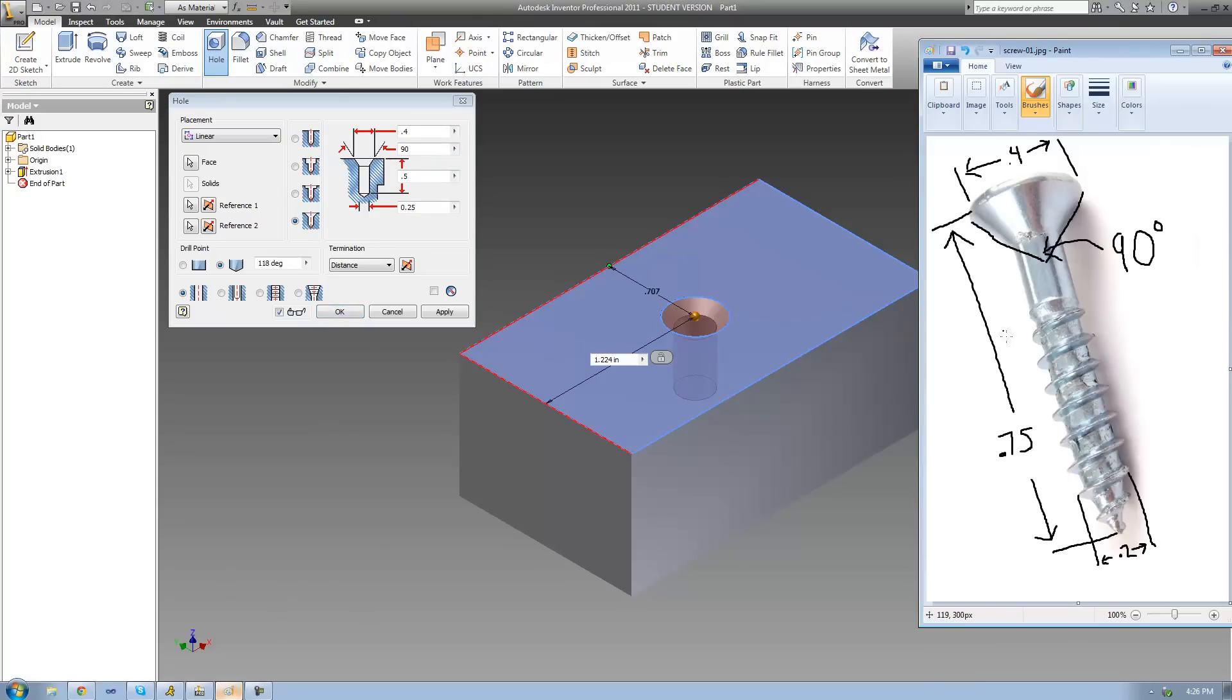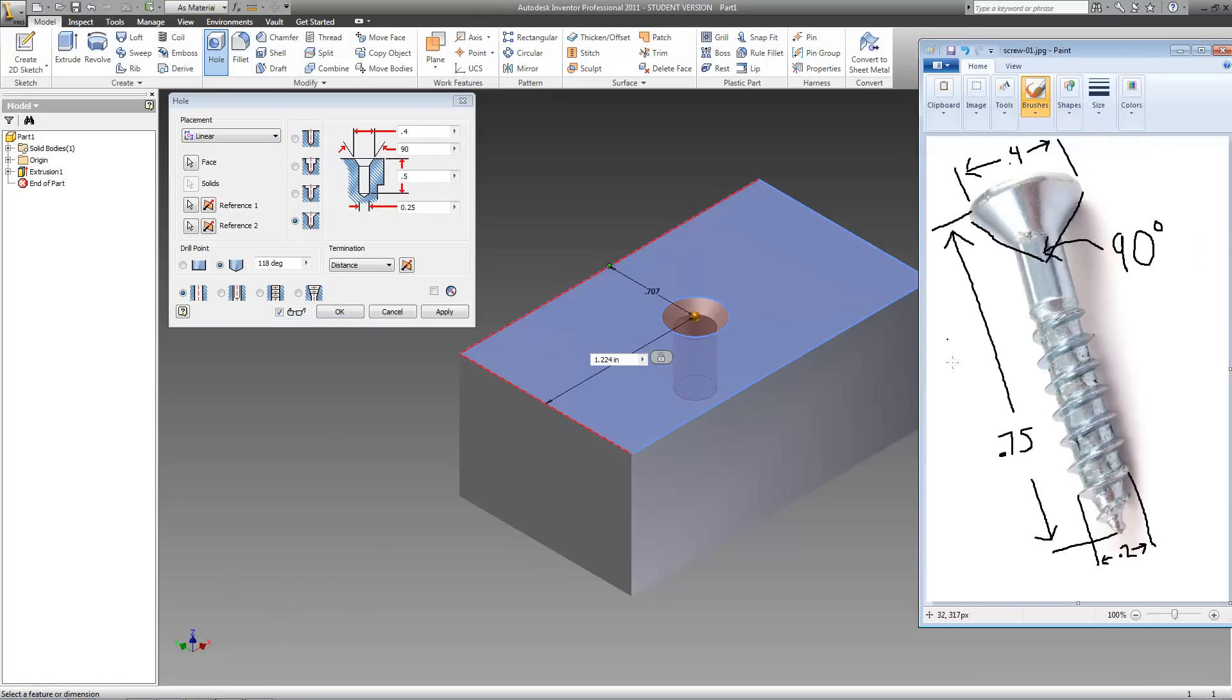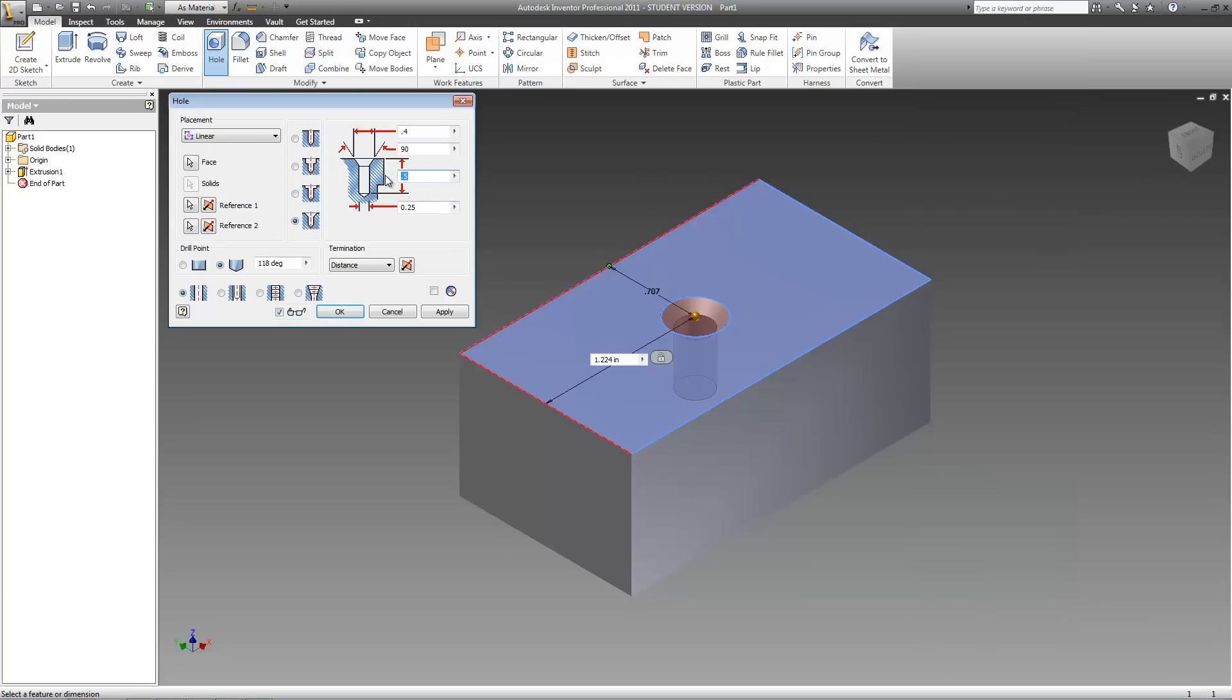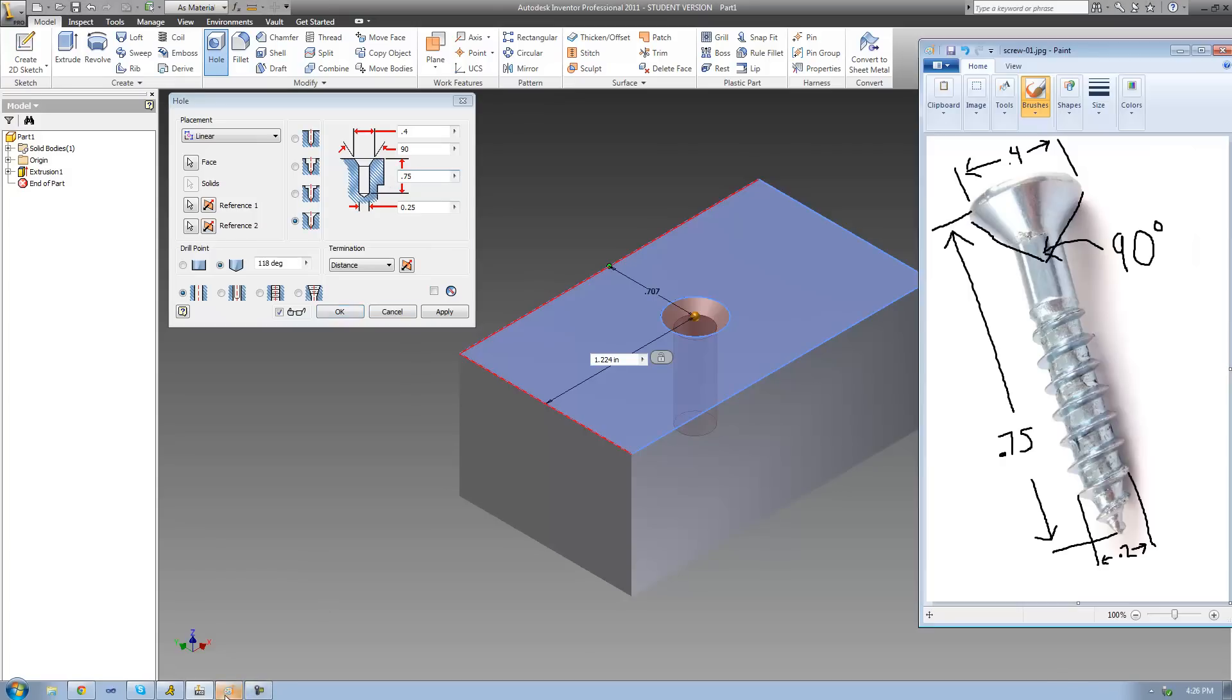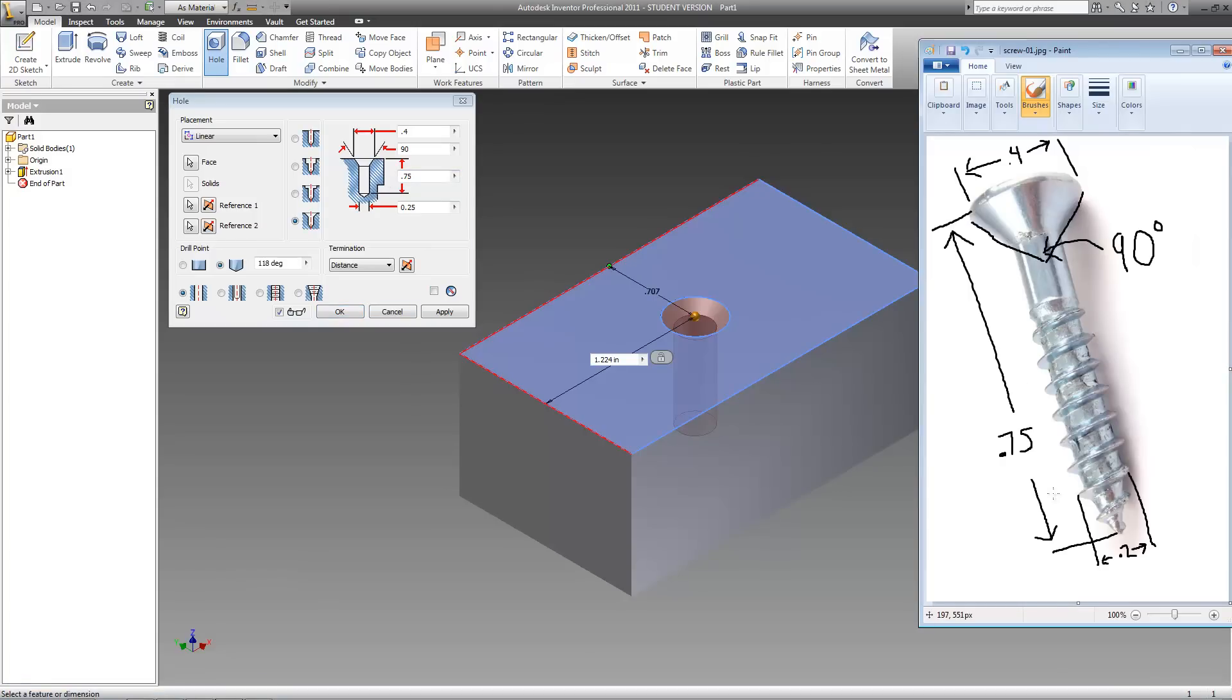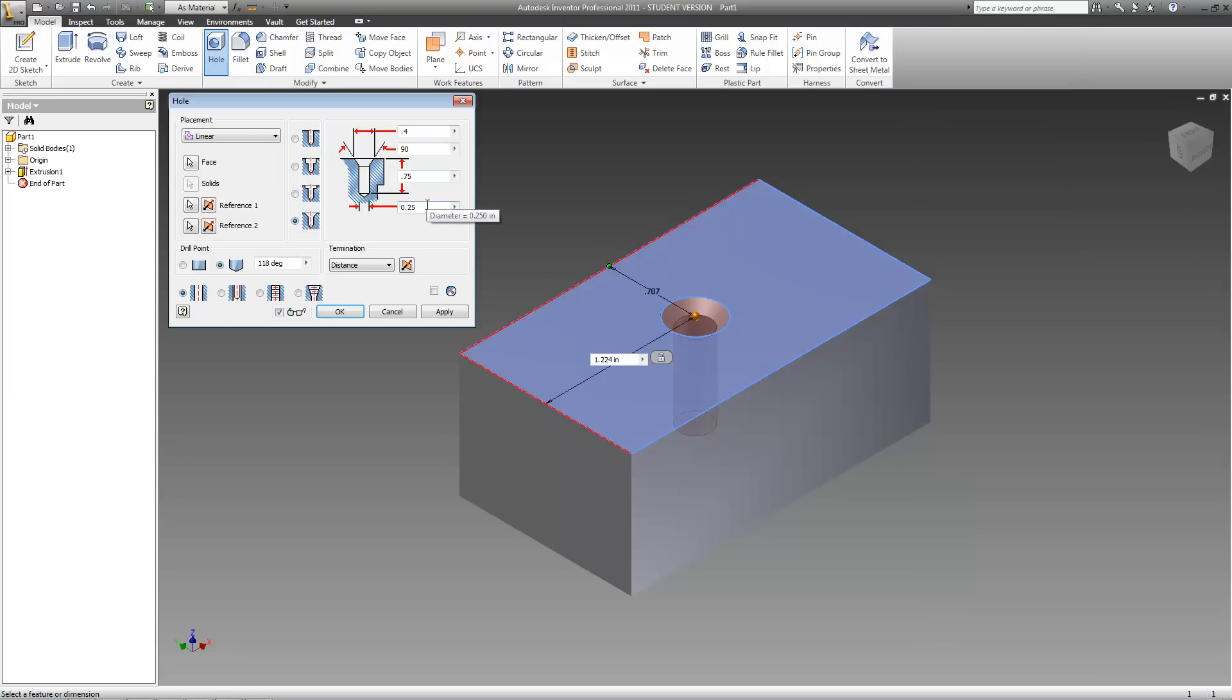Then we're going to need to make the height of the entire hole 3 quarters of an inch. So I'll change this to 0.75. And then we need the width of the actual hole to be 2 tenths of an inch. So make that 0.2.